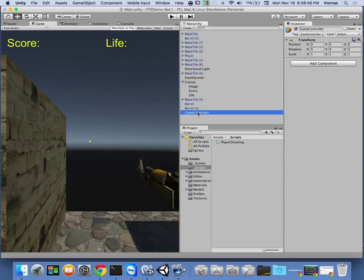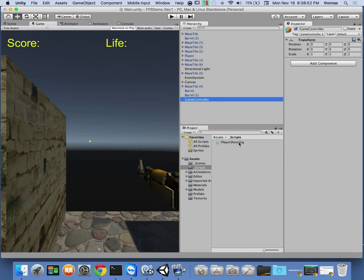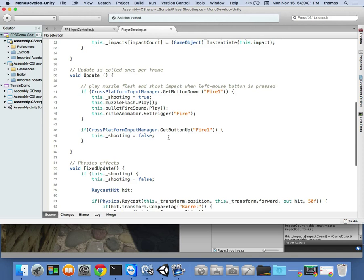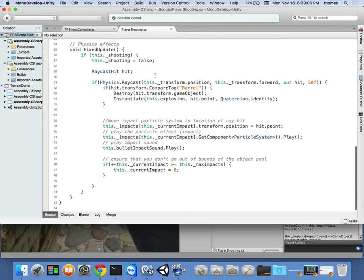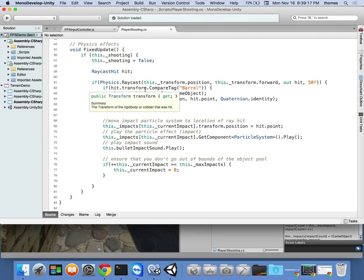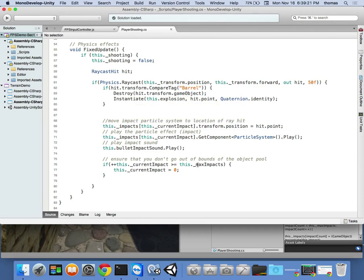We're going to make a reference to that game controller inside our player shooting script. Our player shooting script has a great opportunity — when we hit a barrel, blow it up, instantiate the fire, I want to increase my score. I could have a score variable available through the game controller, or an add score method — an accessor, a getter or setter that sets or adds to the score. Let's write this quickly.